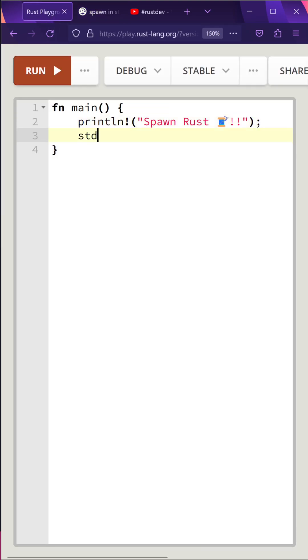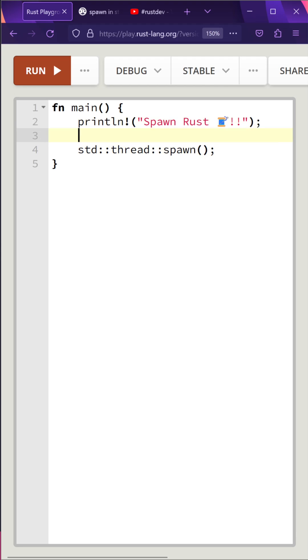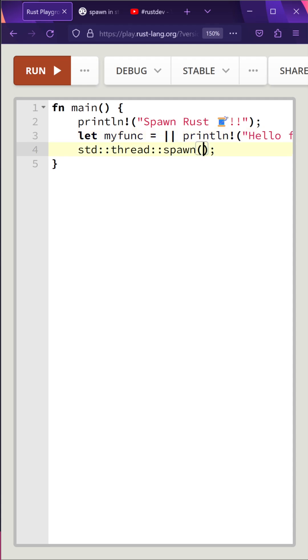First, we'll go ahead and call the standard thread and then call Spawn, and we need to pass in a closure. Let's go ahead and define a closure. Let myFunk equal a closure that simply calls printLine. Then in the Spawn function, we'll go ahead and pass in myFunk.